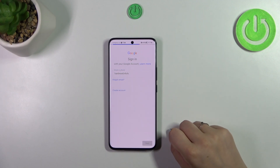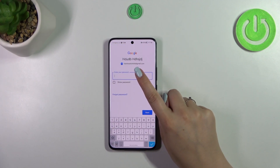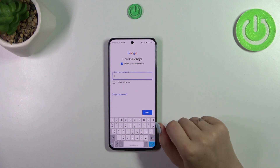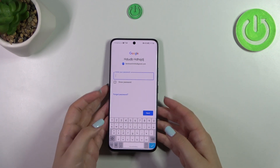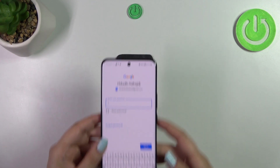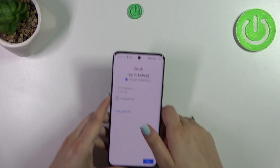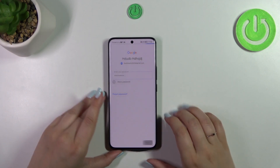Tap on Next. As you can see, it will be auto-filled after the @ symbol. Here we have to enter the password, so let me do this off screen. All right, let's tap on Next.